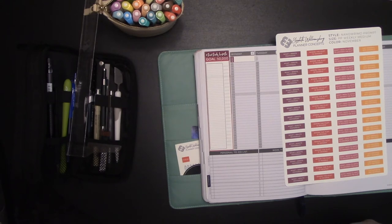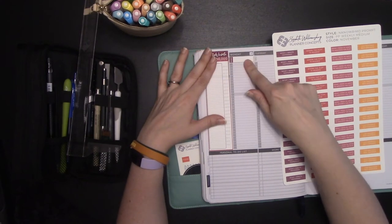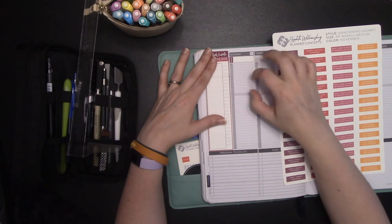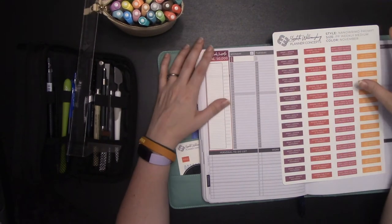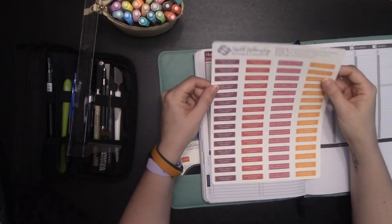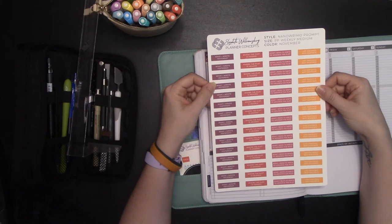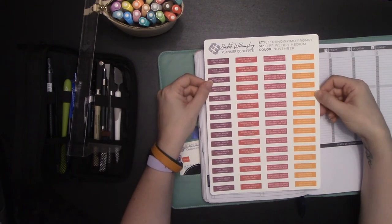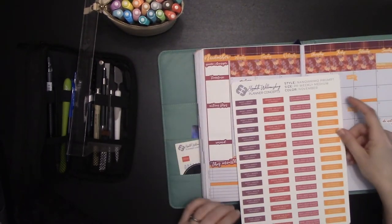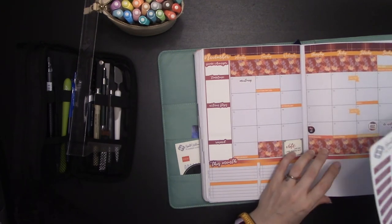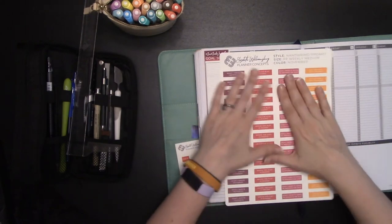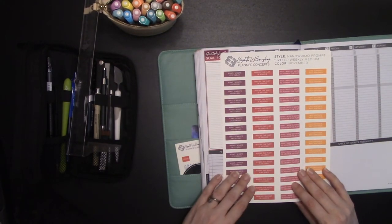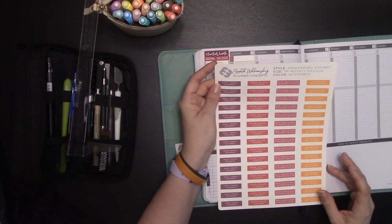So this year I've put together a few NanoWriteMo kits that are in the shop right now. One of them is this weekly kit that comes with the goal tracker here and the words tracker sticker here. It also has some write in trackers. But what I've also done new for this year is a daily writing prompt set. The sets come with two of these sheets.